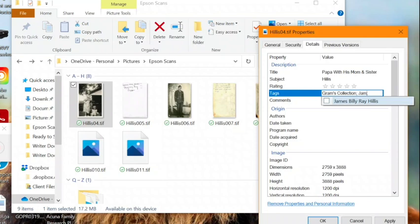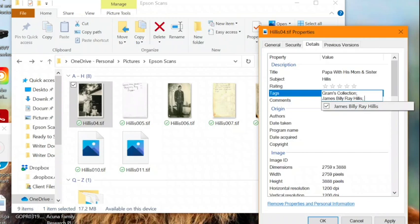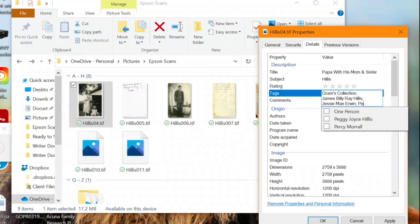I include a tag for each ancestor in the file, so my grandpa, James, will add a tag for him, as well as his mother, Jessie, and his sister, Peggy.